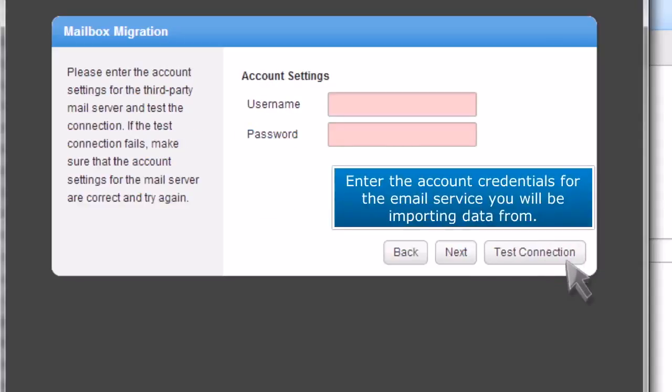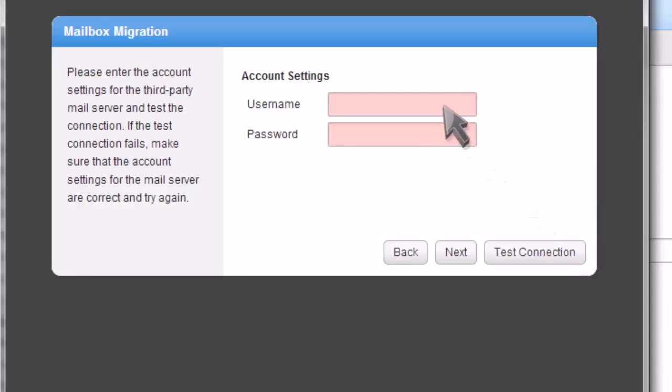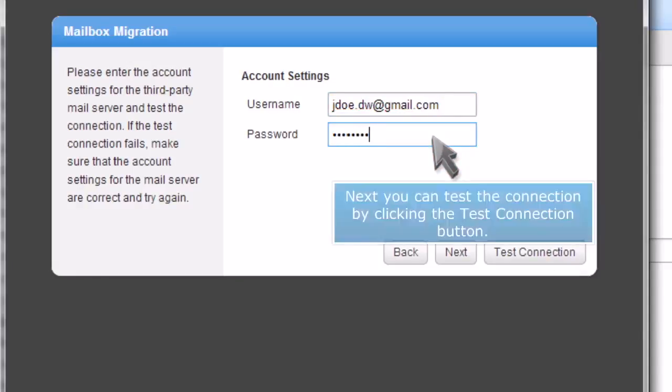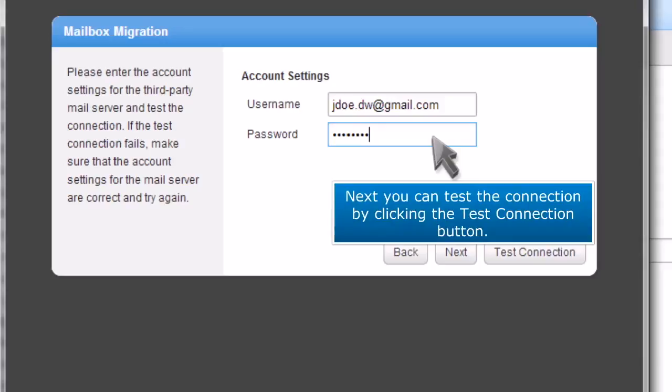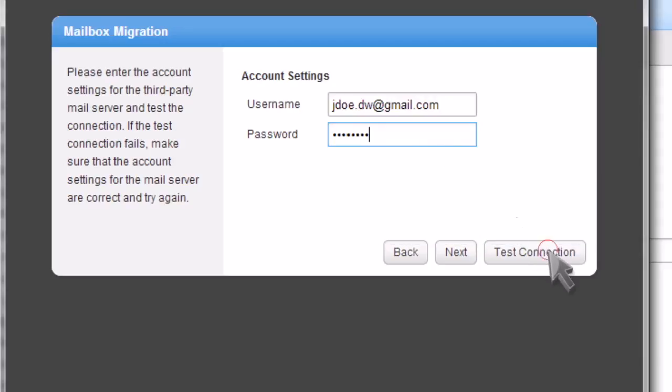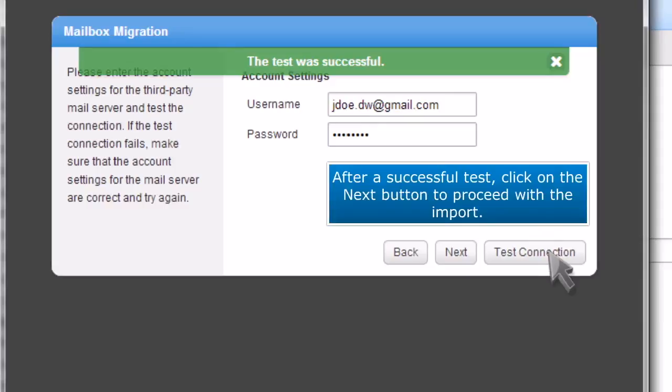Enter the account credentials for the email service you will be importing data from. Next, you can test the connection by clicking the test connection button. After a successful test, click on the next button to proceed with the import.